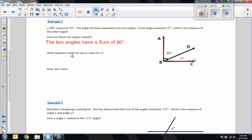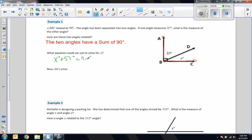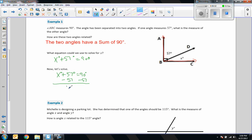Write an equation to solve for x. We're going to use algebraic equations: x degrees plus 57 degrees equals 90 degrees. To solve, the inverse of addition is subtraction, so I subtract 57 from both sides. x plus 57 minus 57 gives x, and 90 minus 57 is 33 degrees. The measure of the unknown angle is 33 degrees.